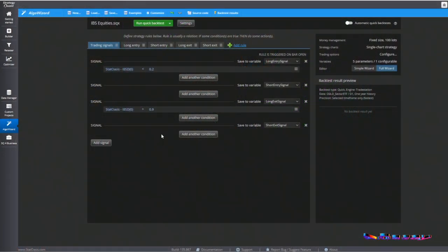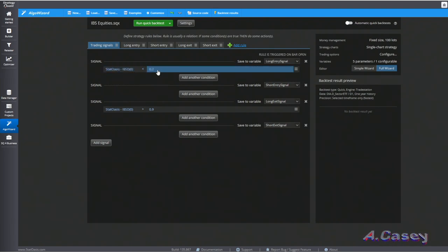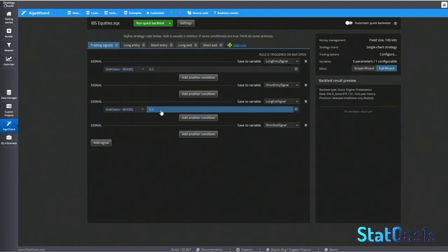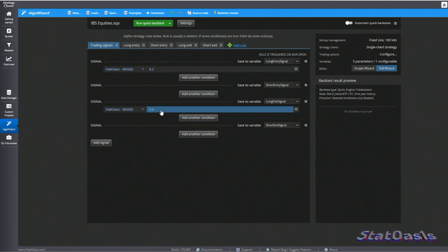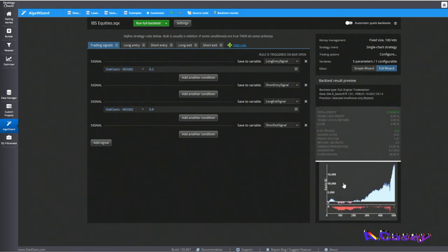In Strategy Context, I built the custom block. This is IBS on daily, and we can see we will enter long when it's below 0.2 and we will exit when it's above 0.9. That's it. There is no stop loss. It's just a market order the next day. This is the backtest on the Dow Jones since 1998.